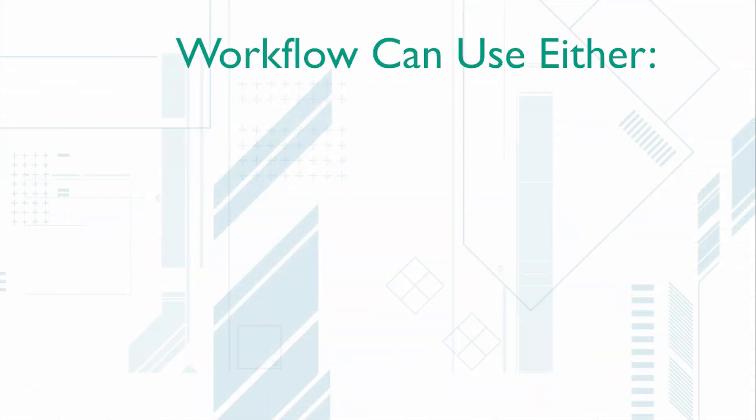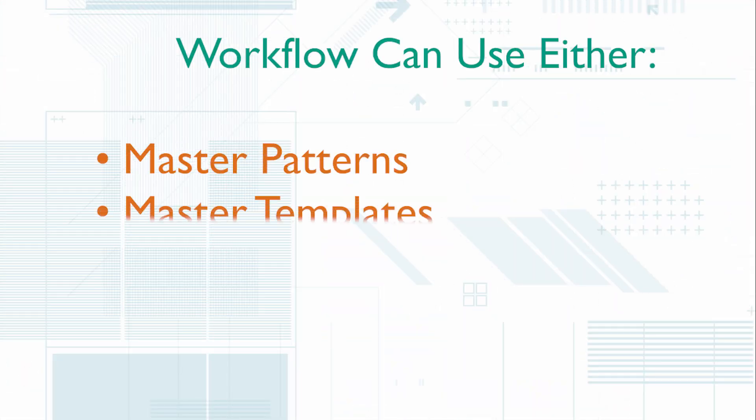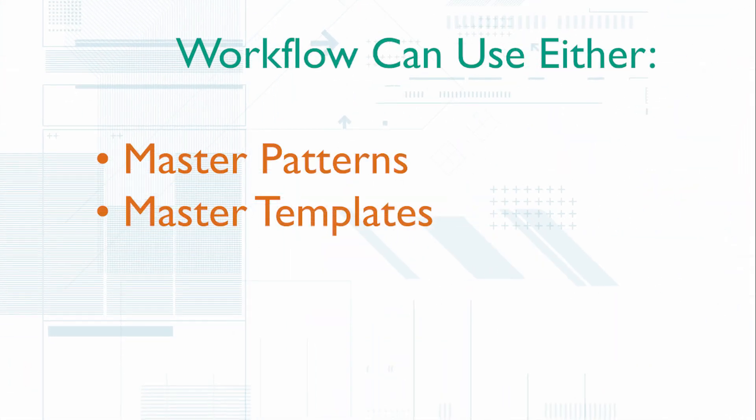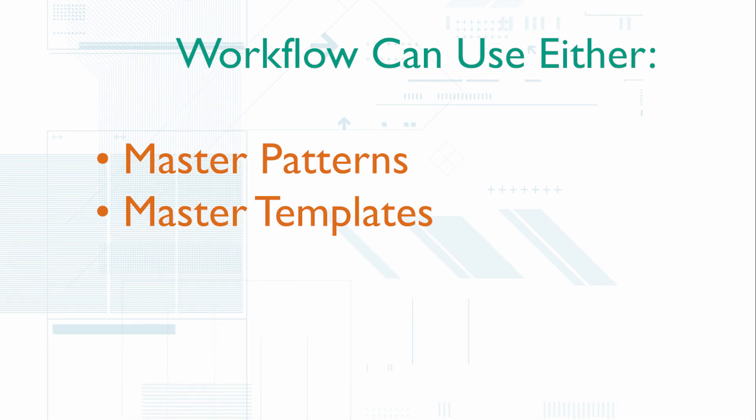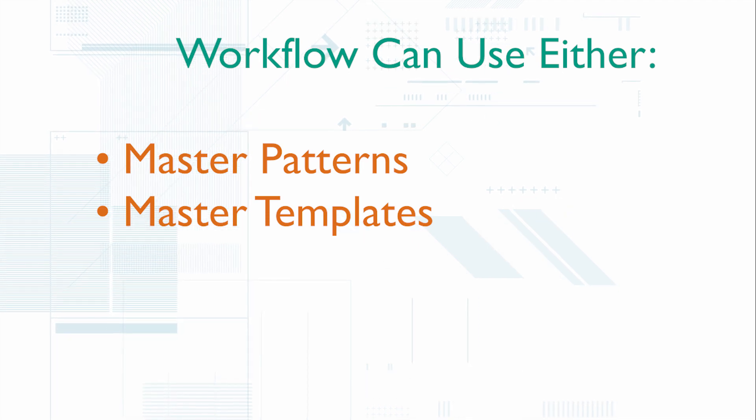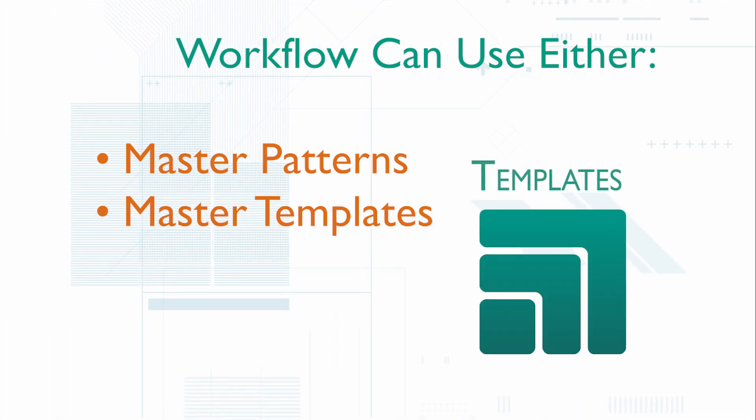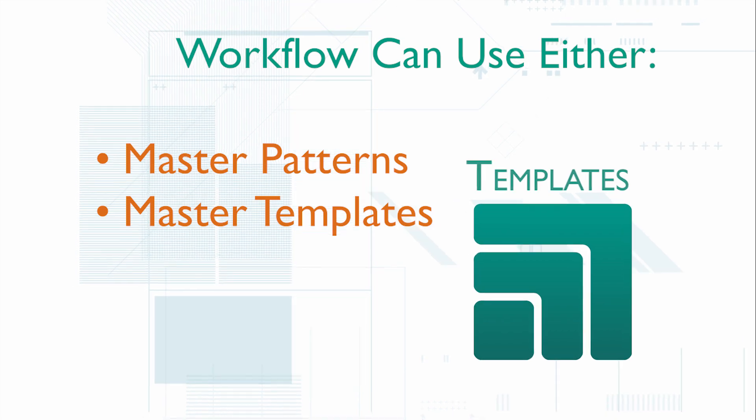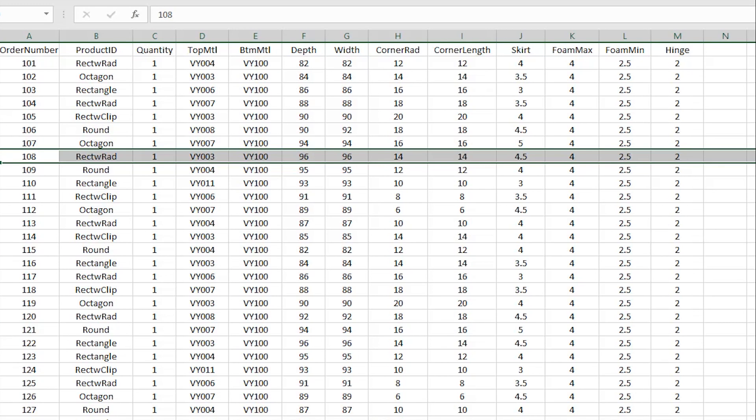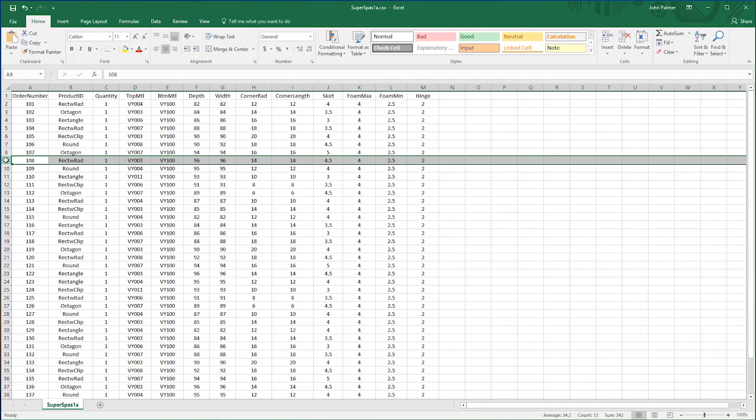Workflow can use either master patterns or master templates. This particular example uses patterns generated by our parametric pattern making software called templates. All the dimensions required to create correctly sized patterns are included on each line in the order. Our order form for the day's production includes all the information needed to make 42 different spa covers.